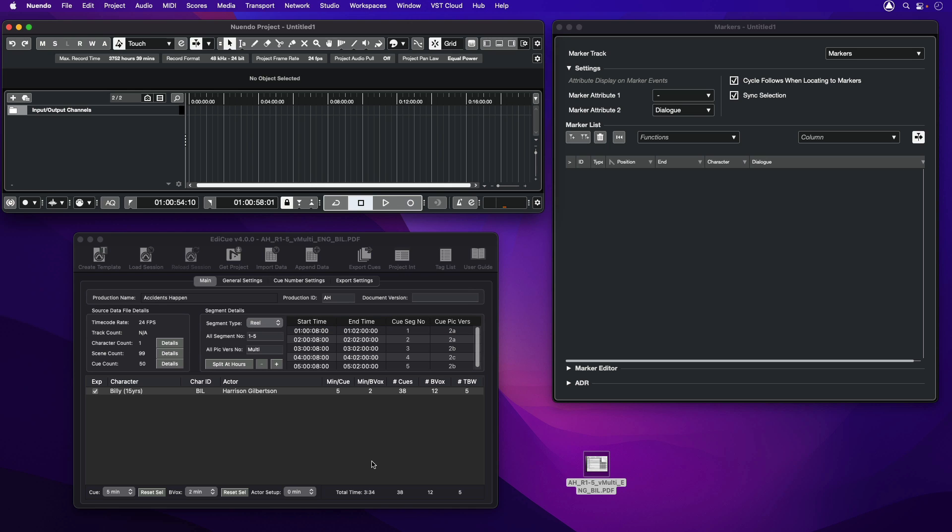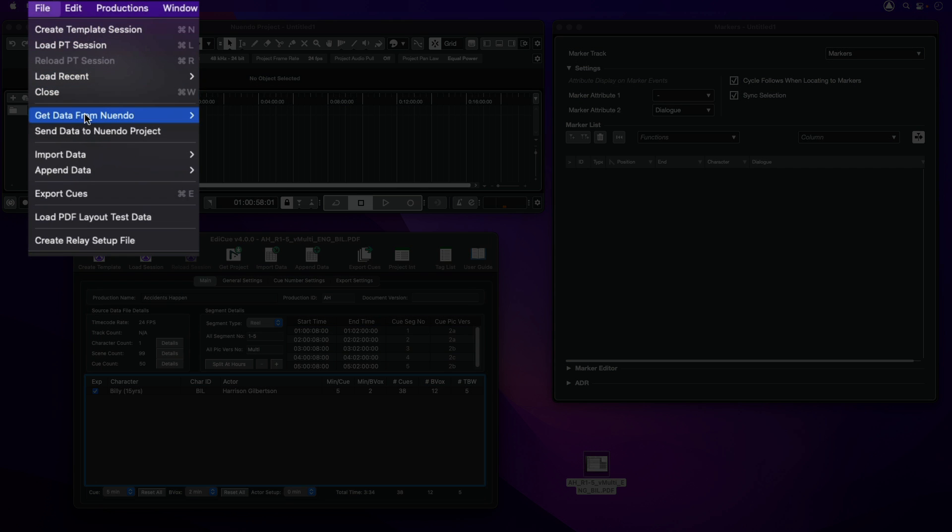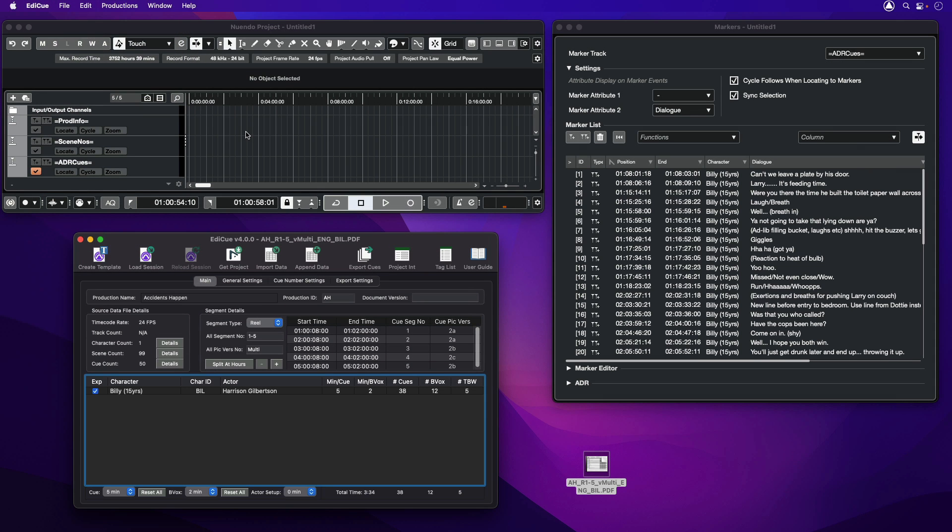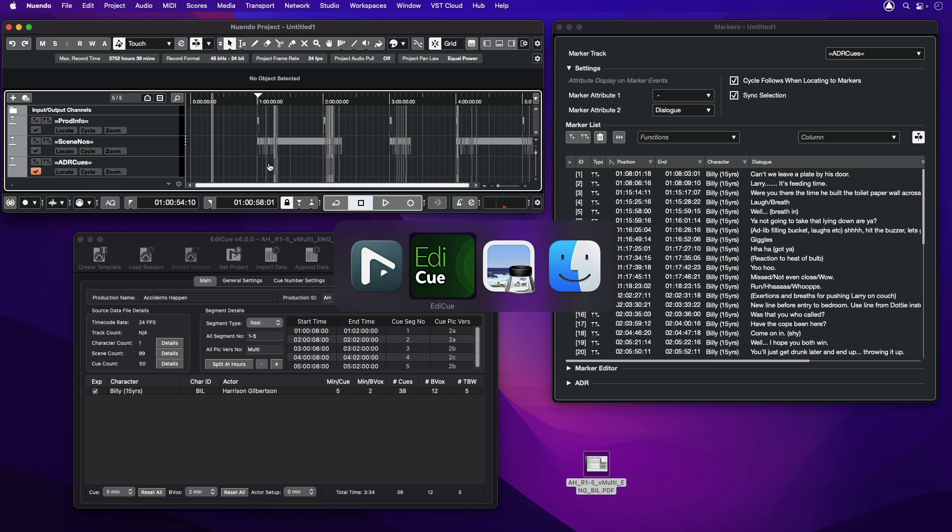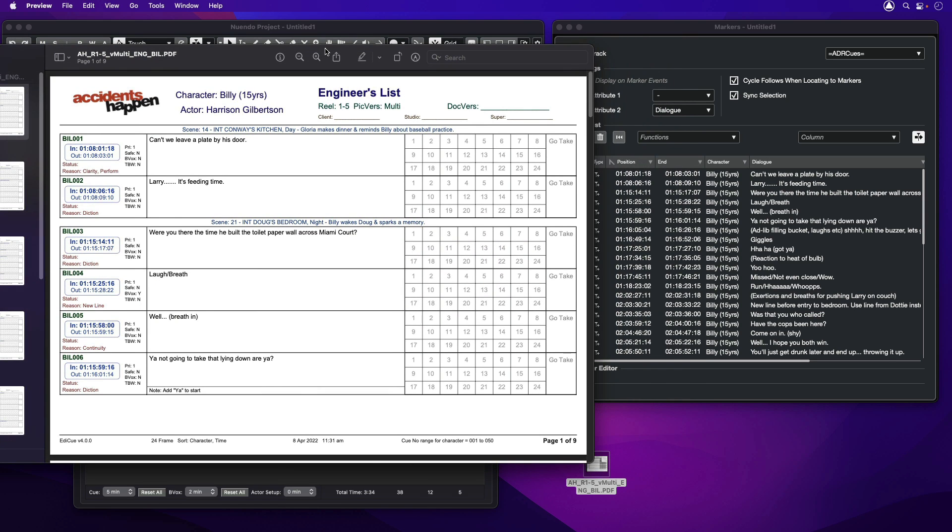Then in EdiQ, select the menu item File, Send Data to Nuendo Project. Now you can see EdiQ has created an ADR cues marker track containing the ADR cue data that matches the PDF, ready to start the ADR record session.